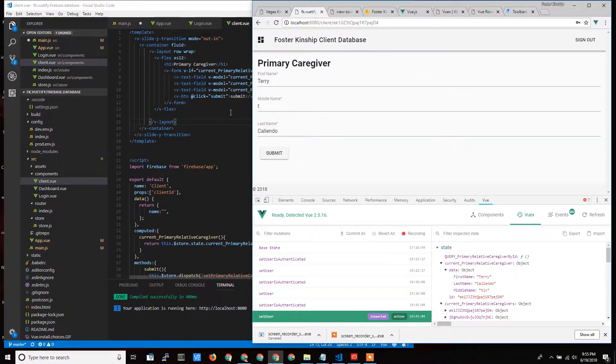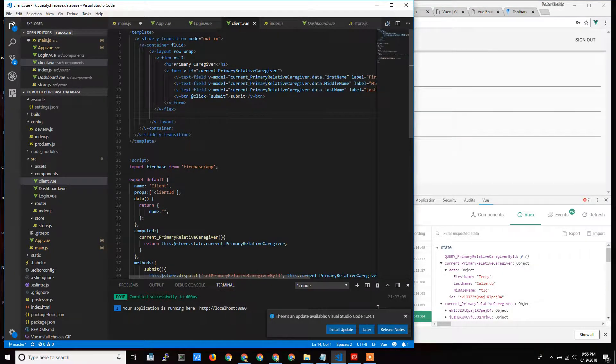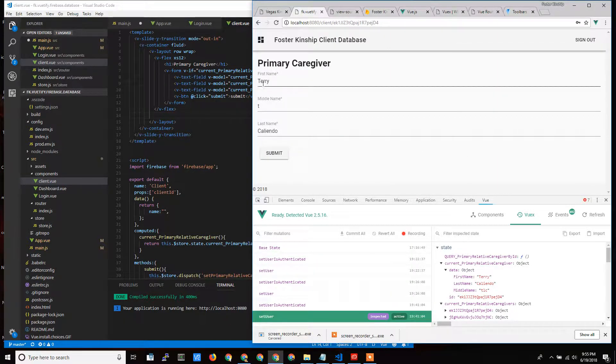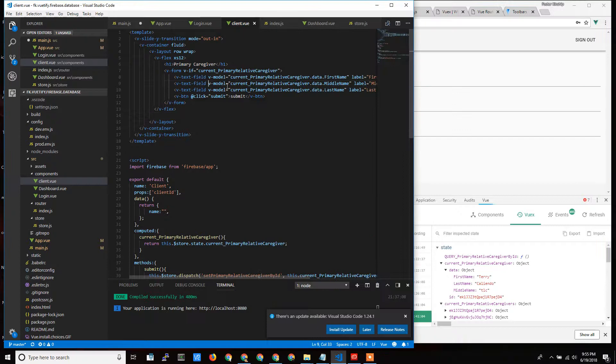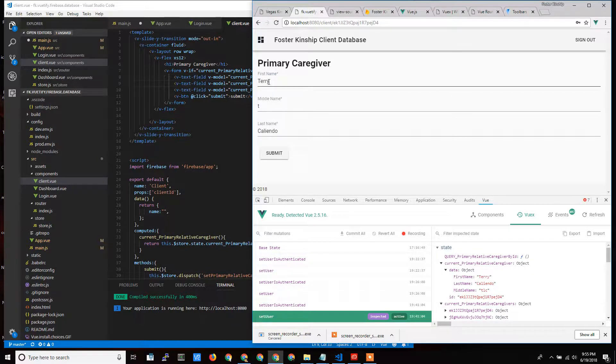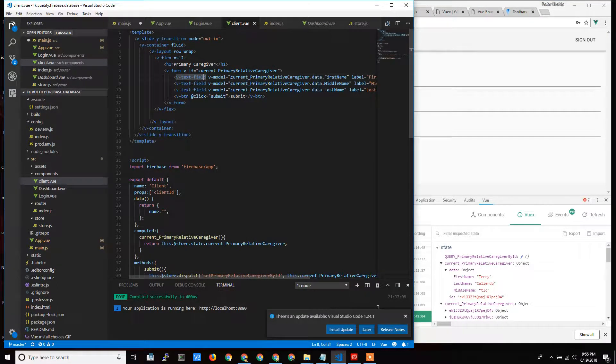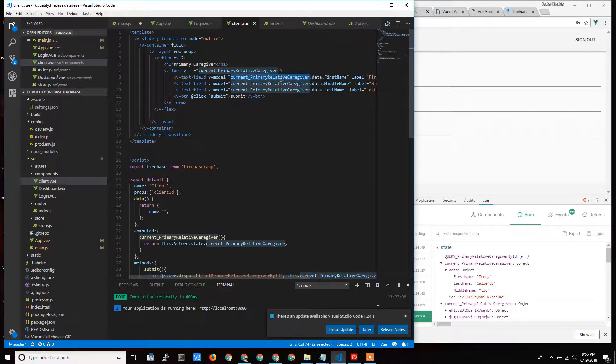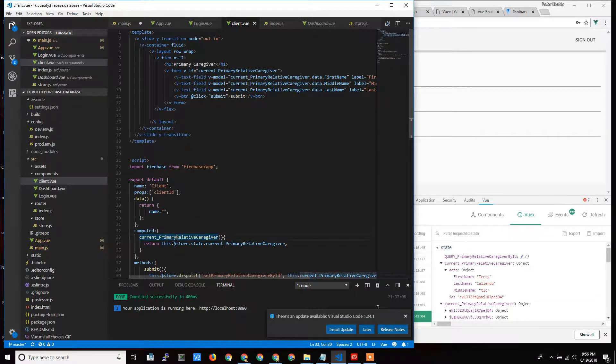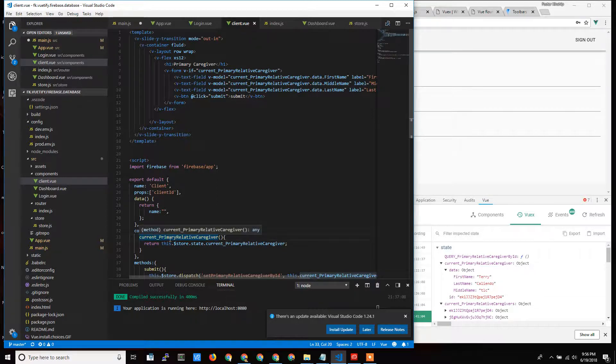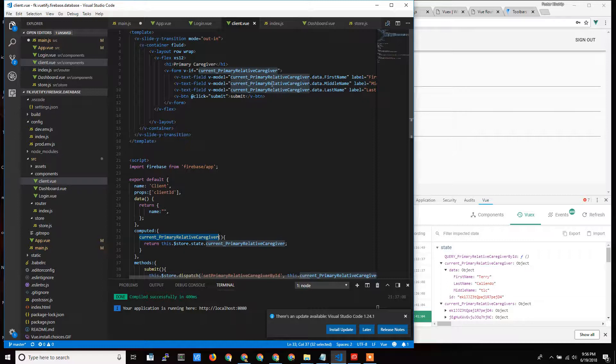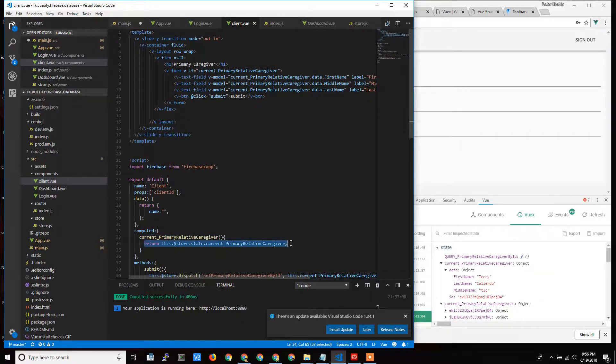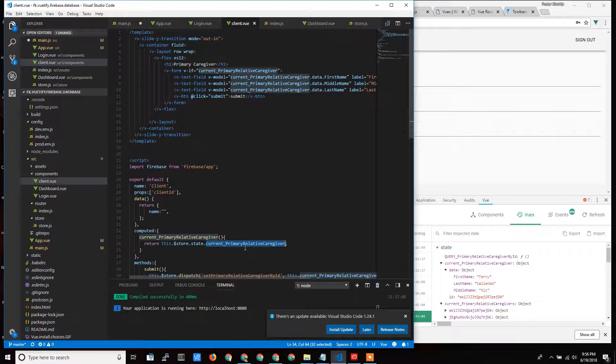So back to the global storage idea. I'm actually, in my form, where do I get the data from? This Terry name came from somewhere. It actually came from in the form. The form knows that Terry is this object here, or this string that's part of this long object. Where did this object come from? This is displaying it, but where did it come from? Well, current primary relative caregiver is a computed property. It's a data element that I return to this thing to display, but it comes from my global storage. So I can reach out to the global storage and say, give me the current primary relative caregiver object so that I can display it to the user.